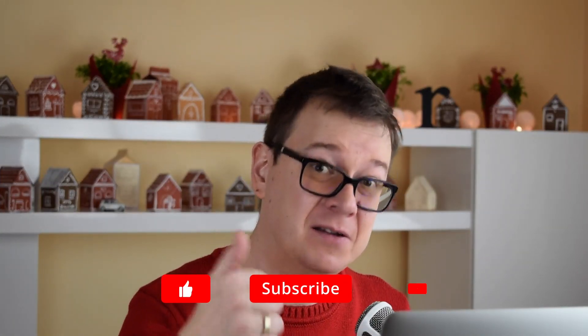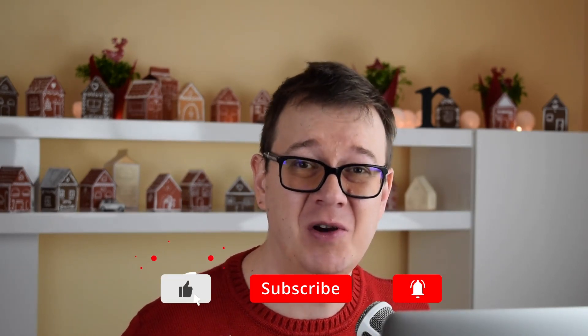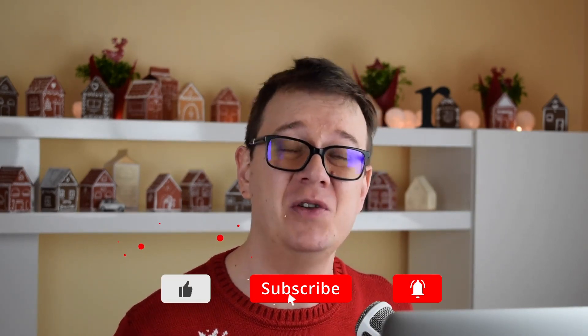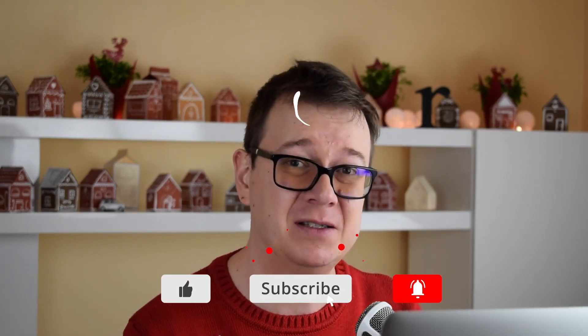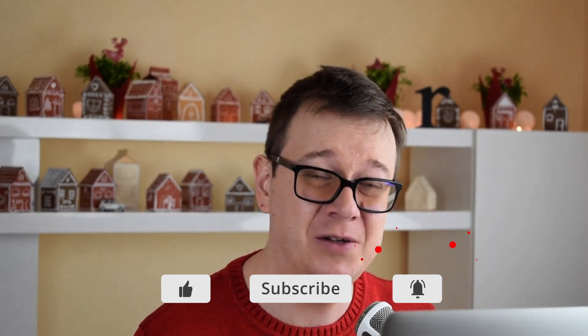I hope you enjoyed it. Go ahead and give it a thumbs up if you liked it and subscribe to the channel if you haven't done so and I dare you to hit that notification bell. And as always I will see you in the next one.